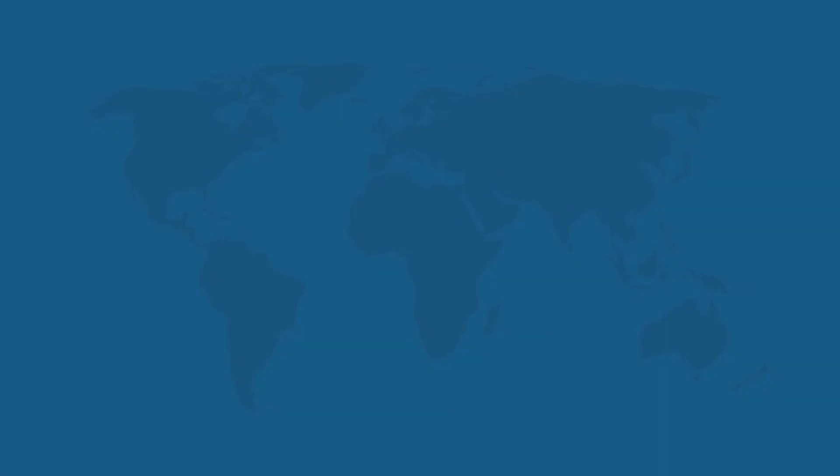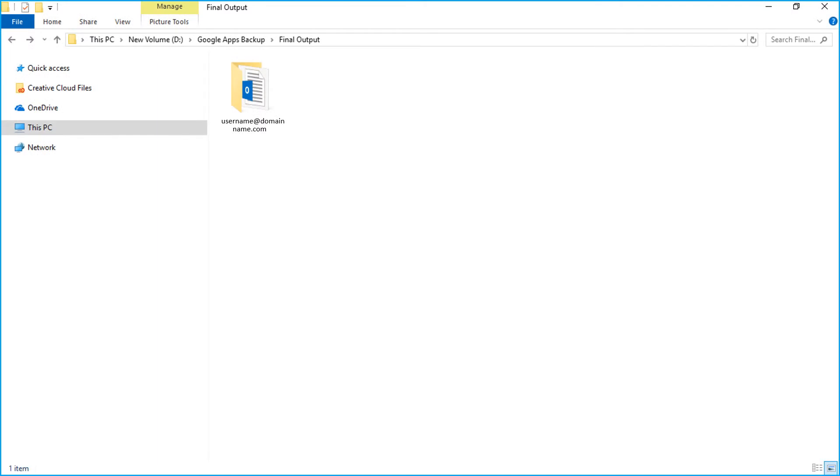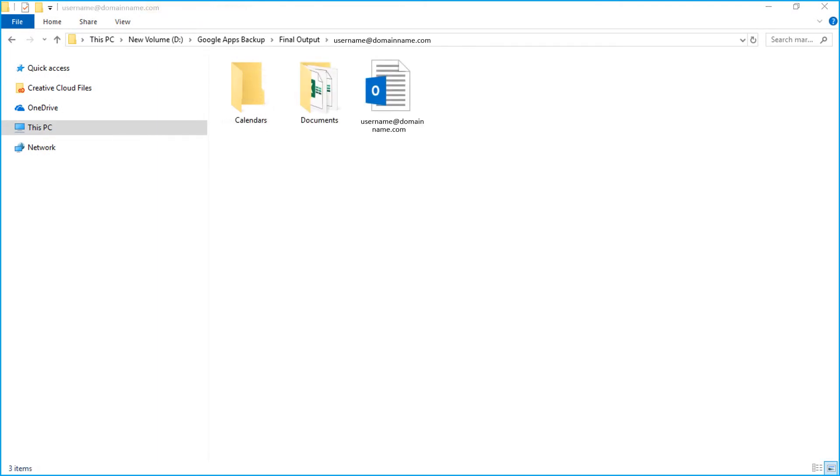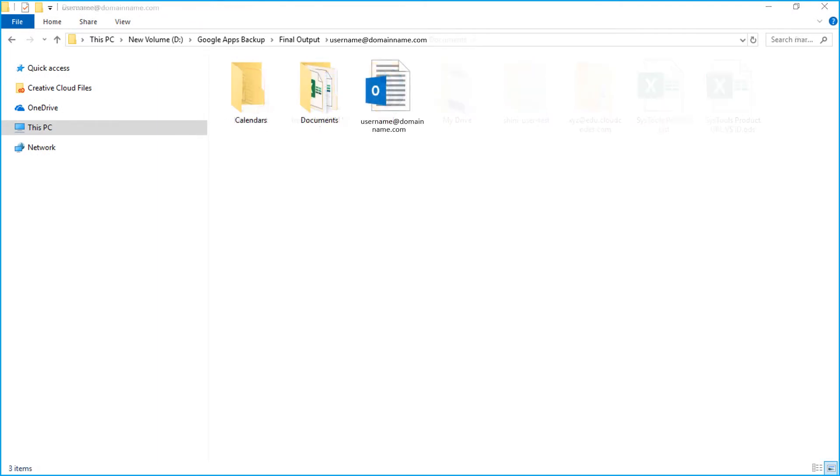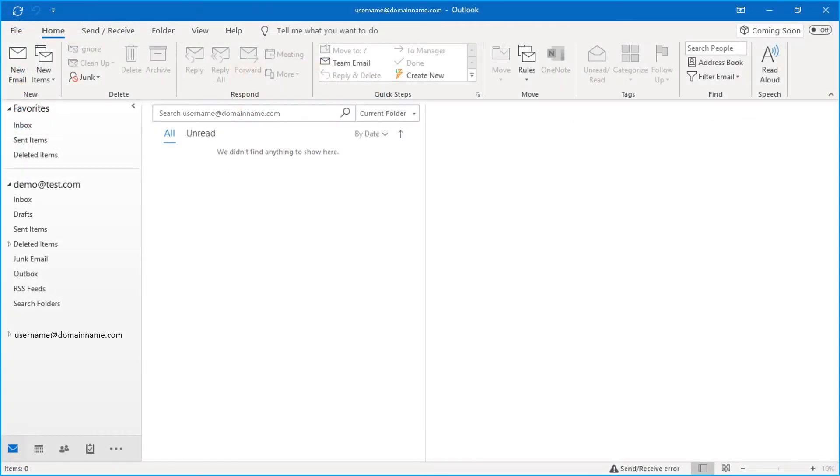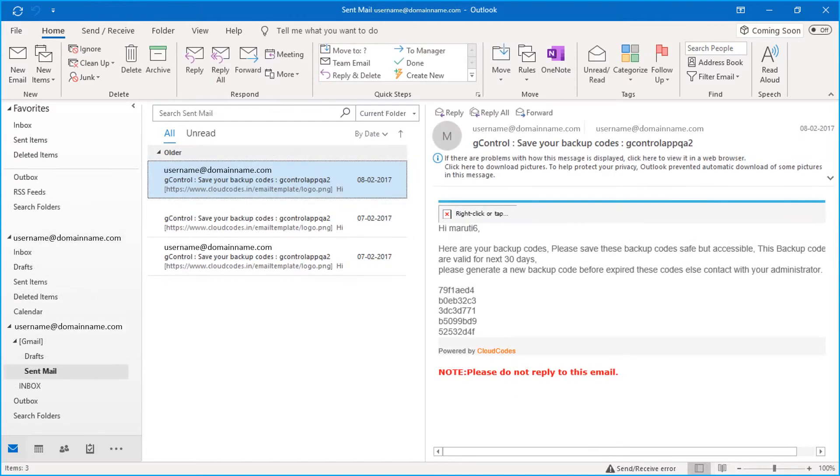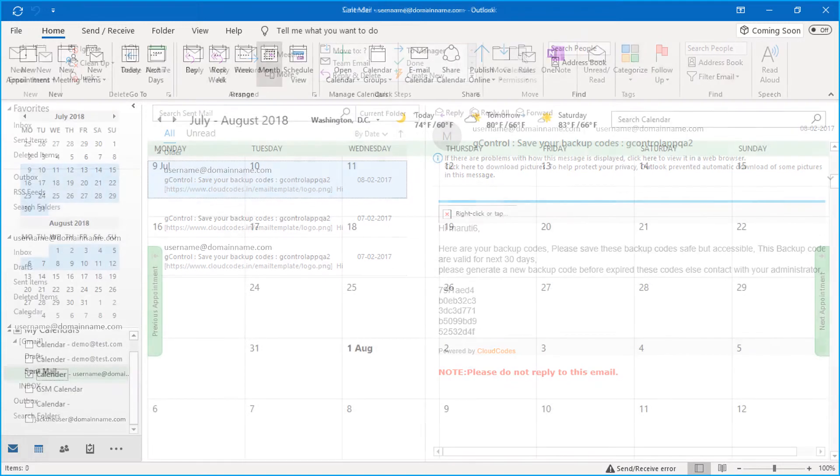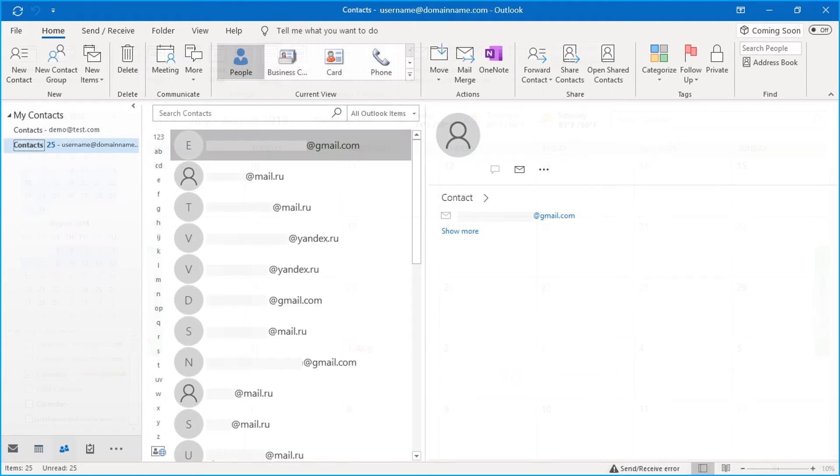Now let's check out the output files. Open the destination folder in which you have saved the files. Here you can see the output files. You can open output PST file in Outlook to further check its details. Here you can see mails, calendar details, and contacts as well.